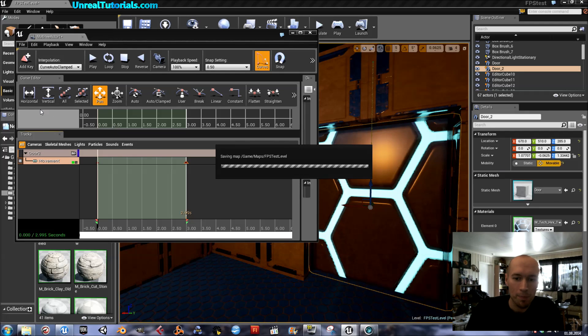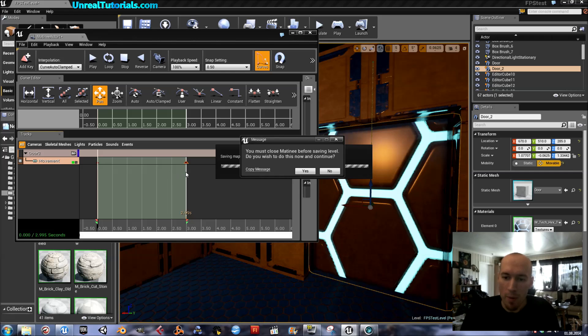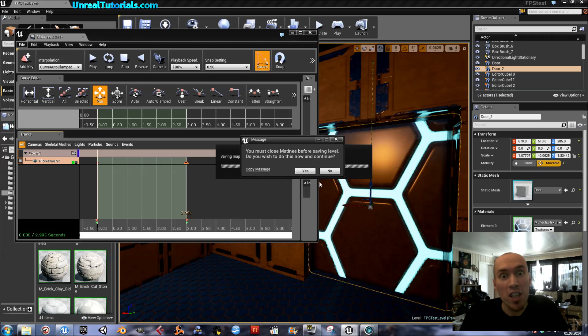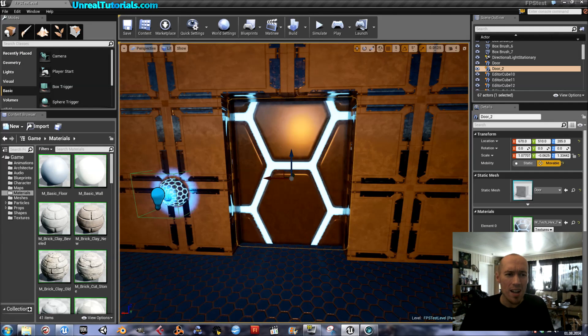That's done. Time to save again. A prompt says you must close Matinee before saving the level. Yes, I would like to do that now. Thank you.